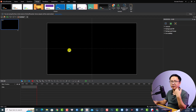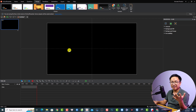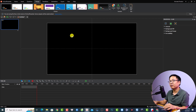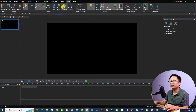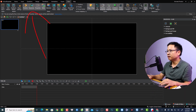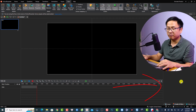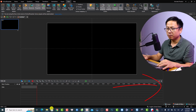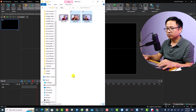Now we want to open the Resource window so we can import the video, image, and anything else we want to edit into the program. Click View and then open the Resource window — it will appear right here.